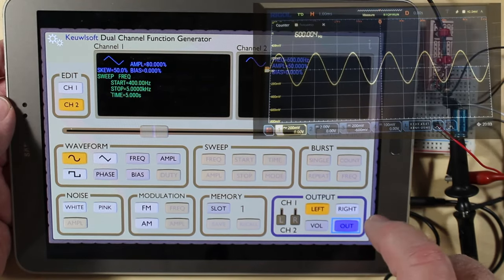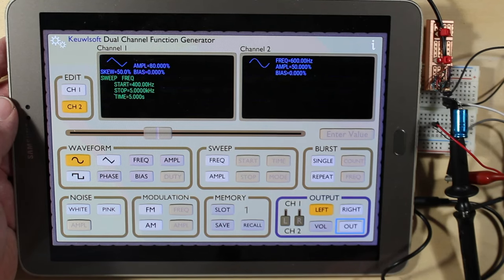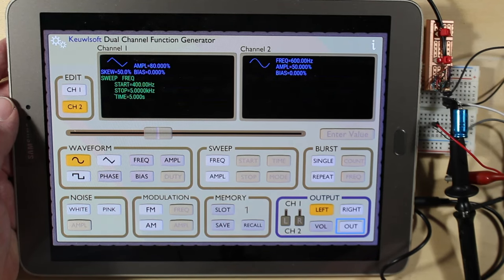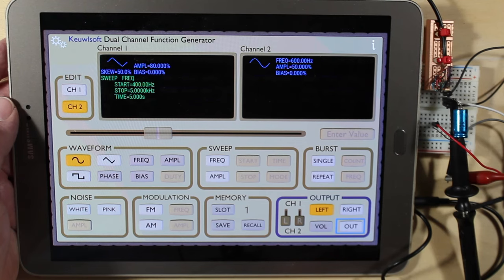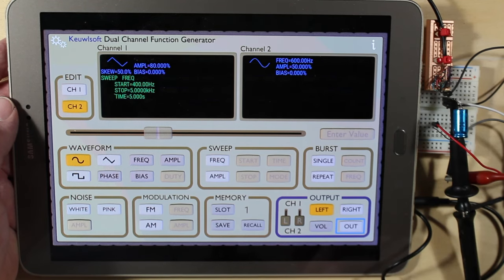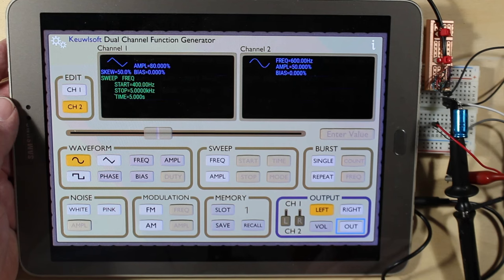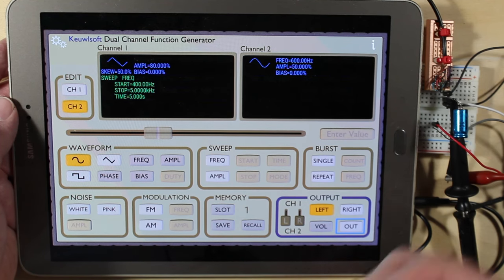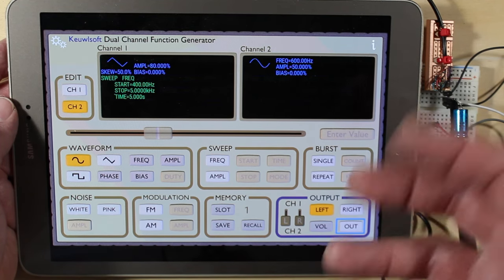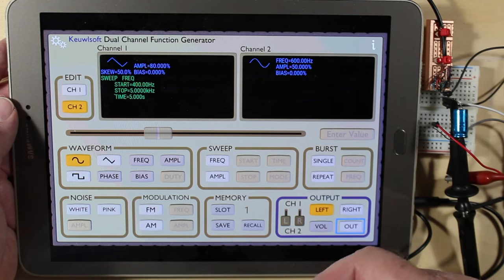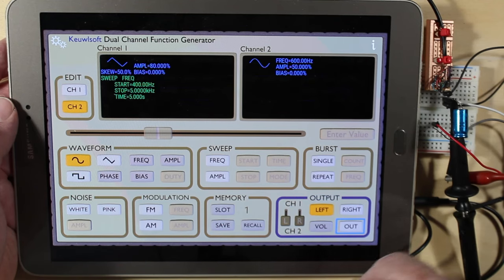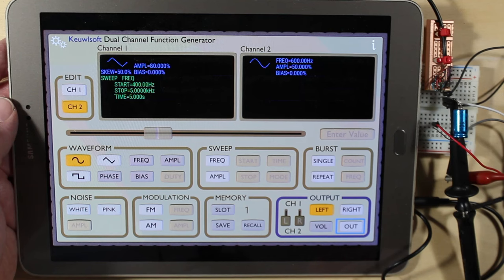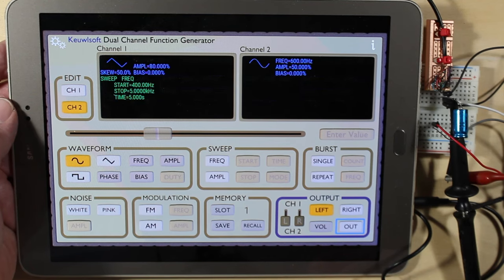And by the way, this is Cool Soft, K-E-U-W-L-S-O-F-T. I'm not recommending it per se, it's the only one I've ever actually used and there's quite a number of them out there. It's just one that I stumbled across. These guys also make a spectrum analyzer as well that, I've never used it, but yeah it's just in the Play Store.